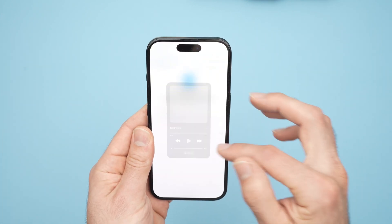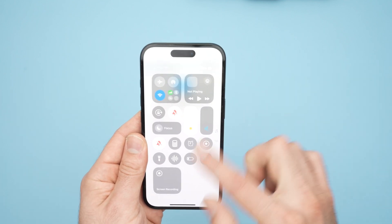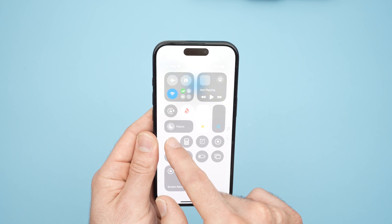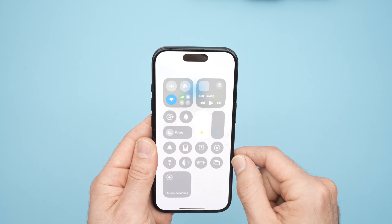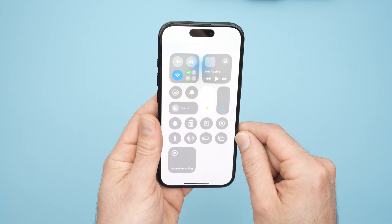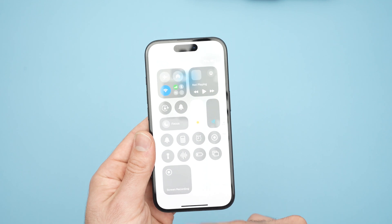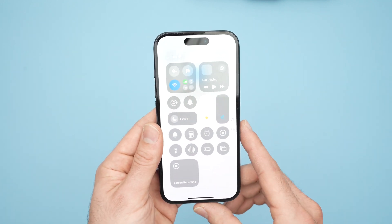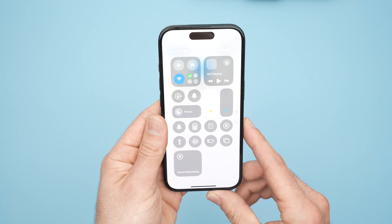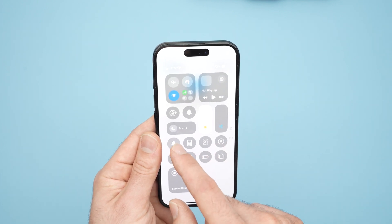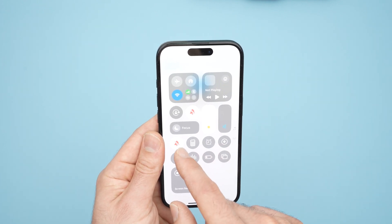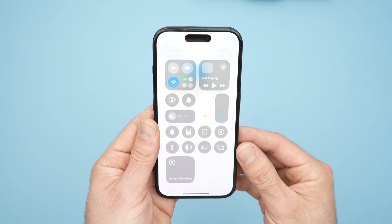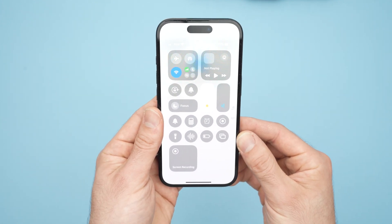Another thing to check is to drag down from the top right corner to open Control Center and make sure you're not in silent mode. Silent mode can also affect apps and other things on the iPhone where it will not output sound — not only the ringer but sound from apps as well. If the bell icon is red, tap it until it turns gray with white, then test your iPhone sound again.